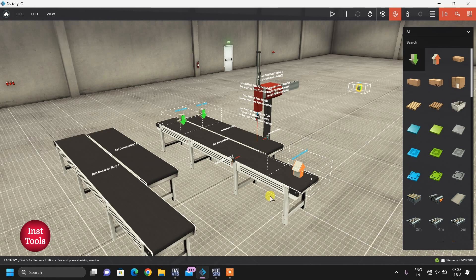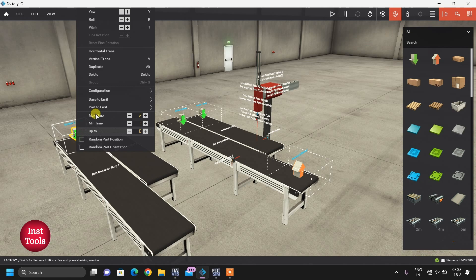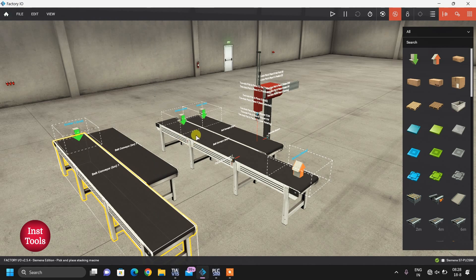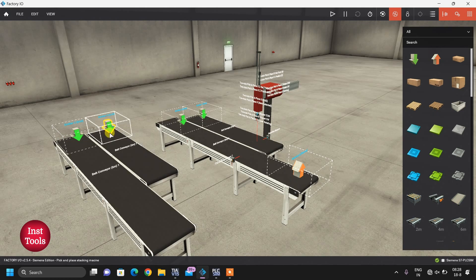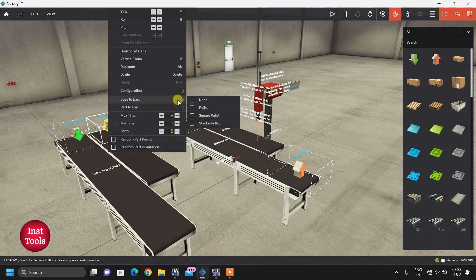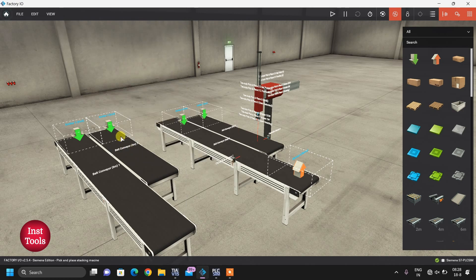By this we can bring our emitters. By pressing V we can move in the vertical direction - these are our emitters. By right clicking we can configure them. We don't want any base here - we want only a stackable box. So in this conveyor we will get stackable box. Similarly, copy-paste this and keep it here. In the configuration we want blue product base only. So here only plates will come and here only stackable boxes will come.